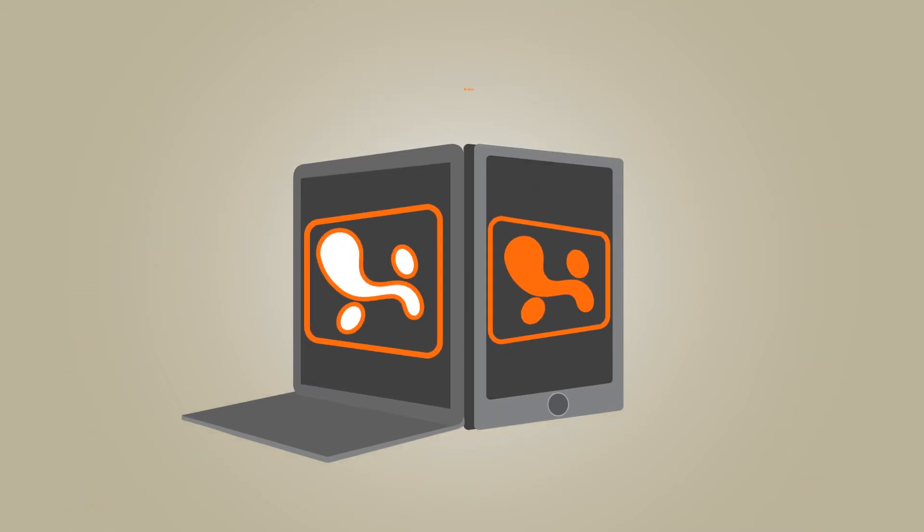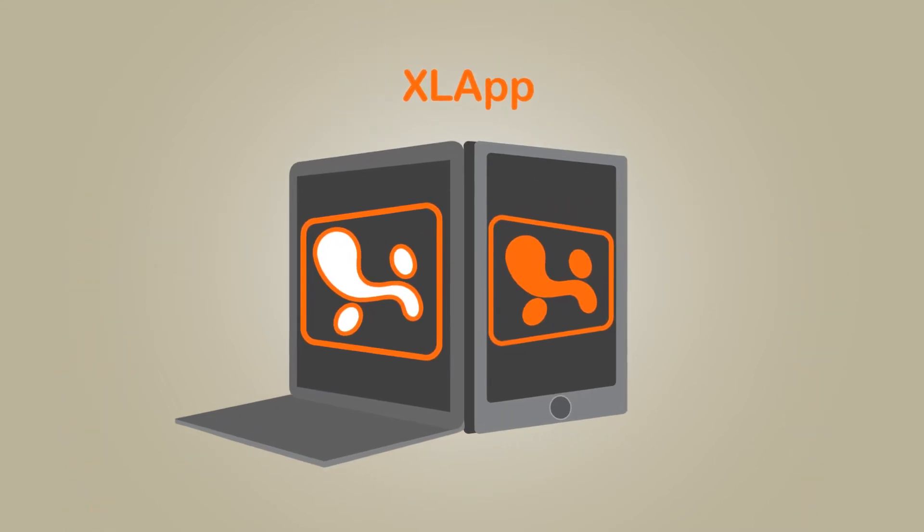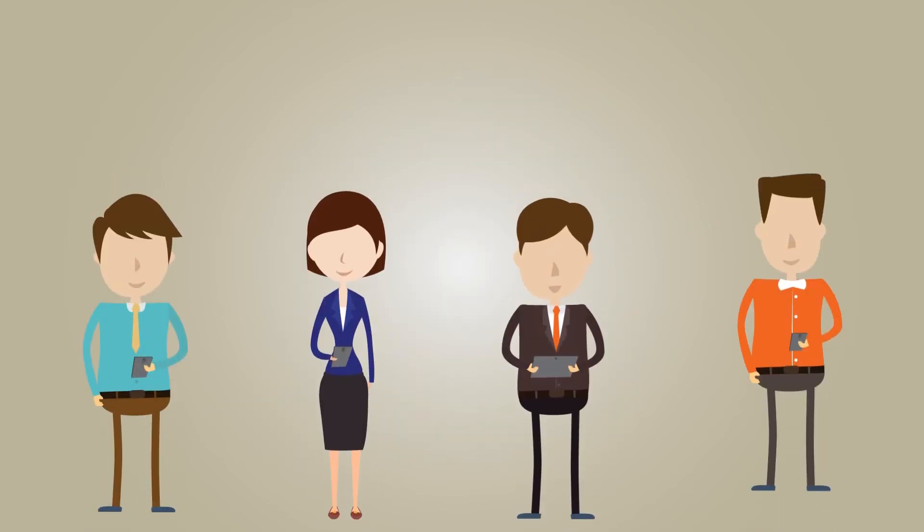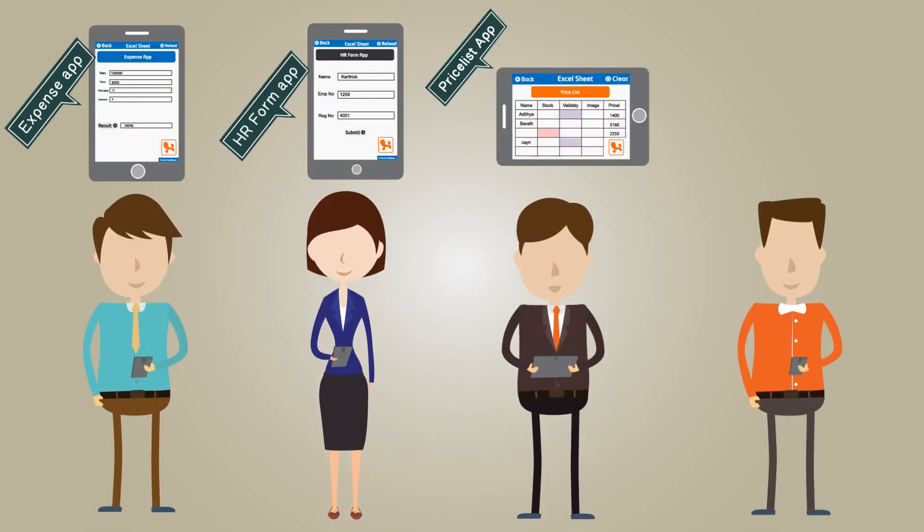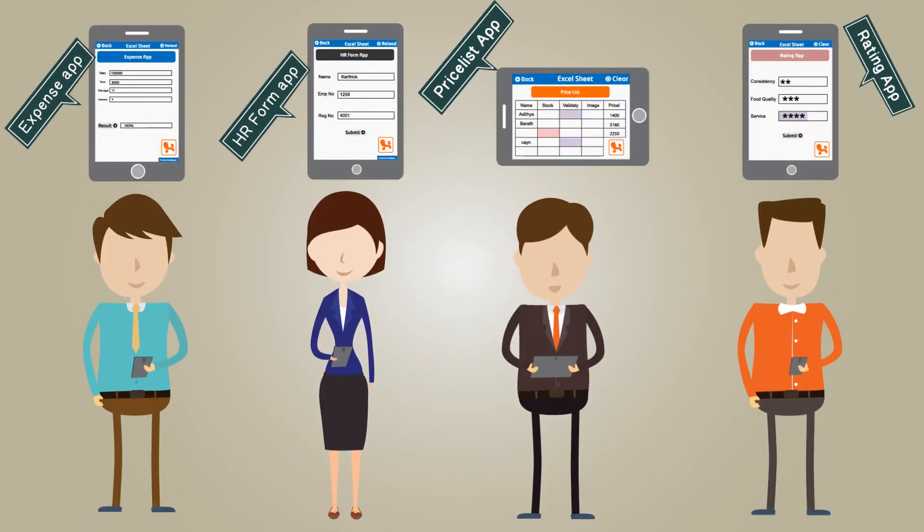Presenting Excel App that allows non-programmers with just MS Excel experience to build mobile apps instantly.